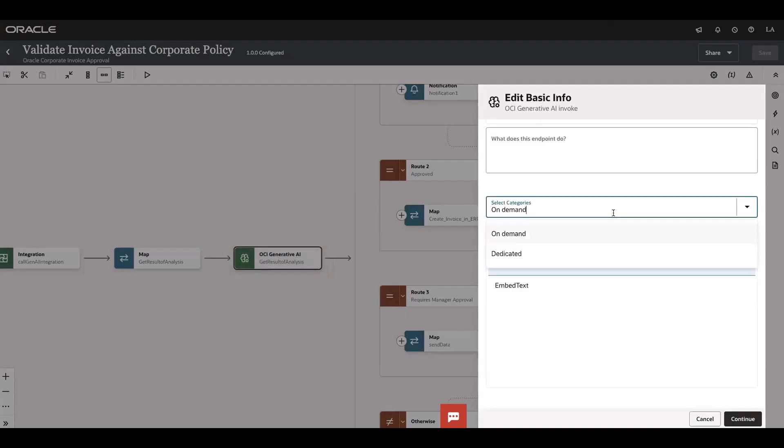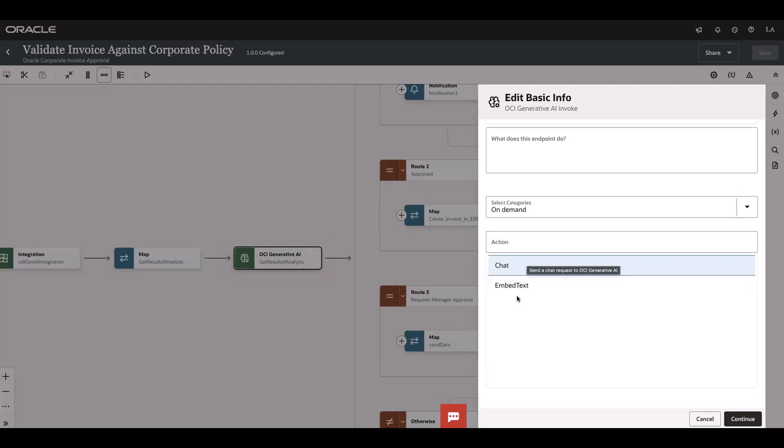We support on-demand and dedicated categories. As part of this use case I'm using the chat action and you can also embed text using this service.